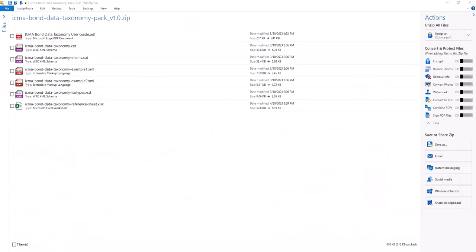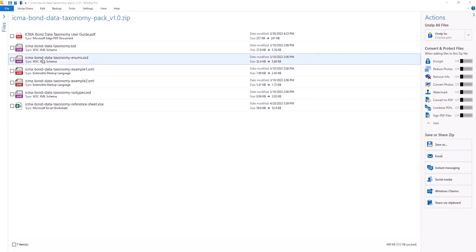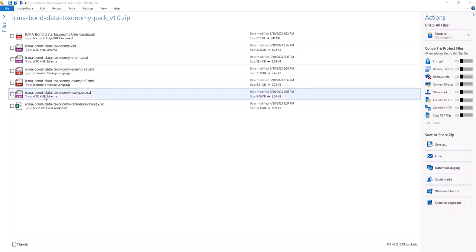Of the three XSD files, the ICMA Bond Data Taxonomy file defines the overall structure of all fields covered as part of the initial scope of work, while the ICMA Bond Data Taxonomy Enums file defines the enumerations or allowed values for relevant fields, and the ICMA Bond Data Taxonomy Isotypes file defines the referenced ISO data types, both which apply to the main XSD.